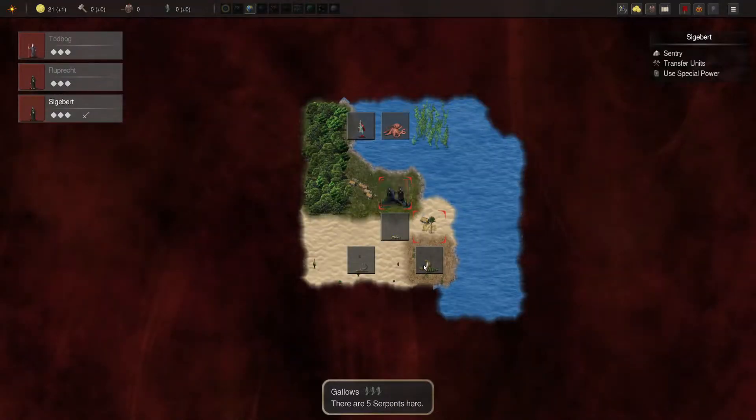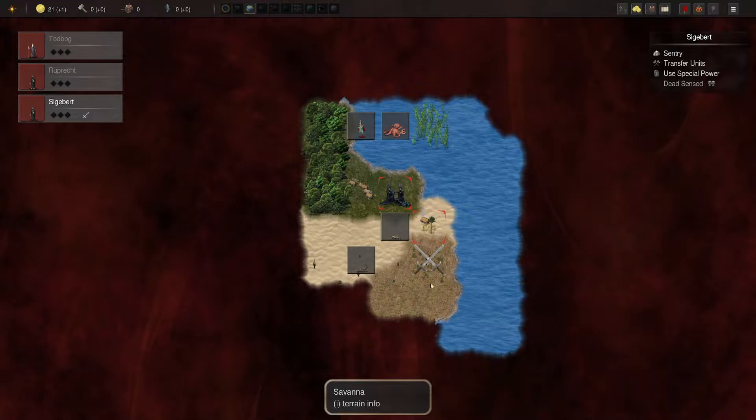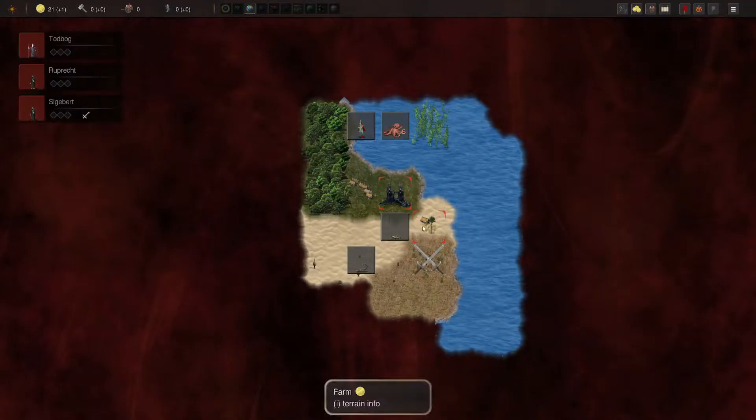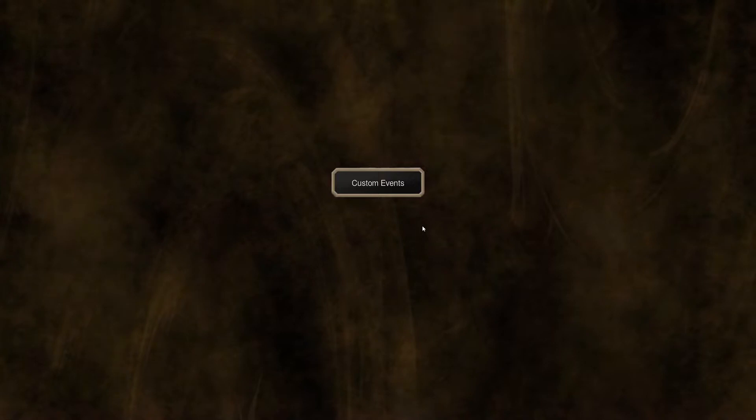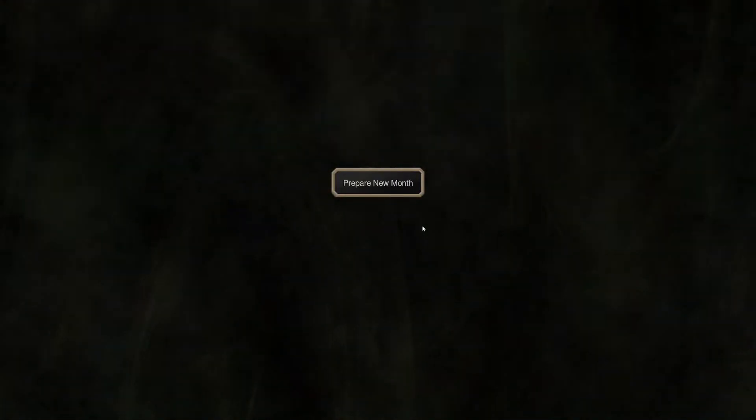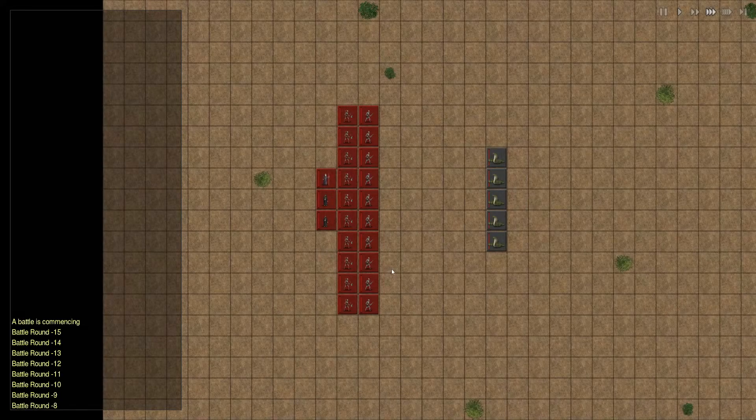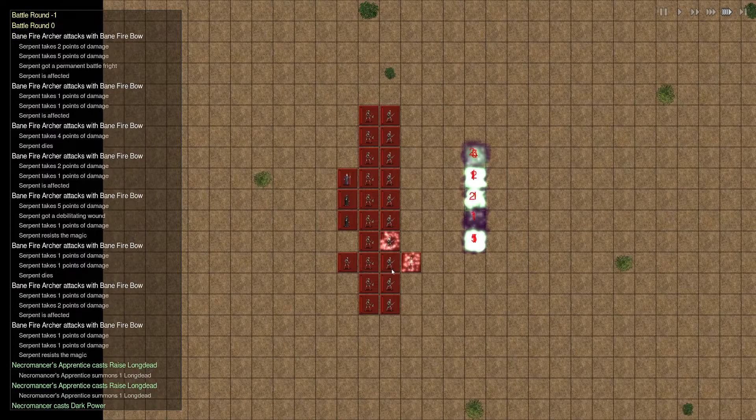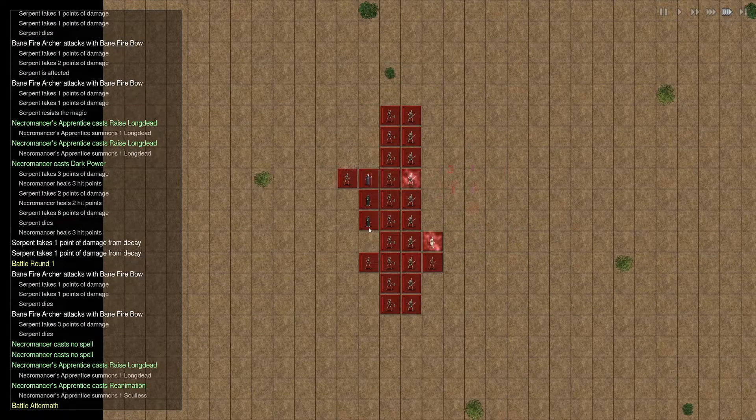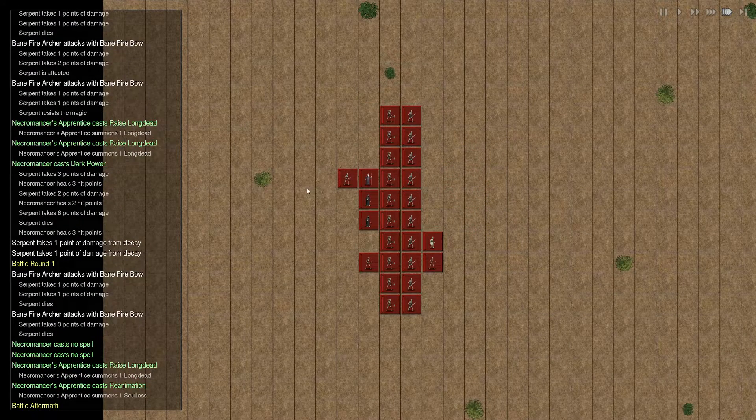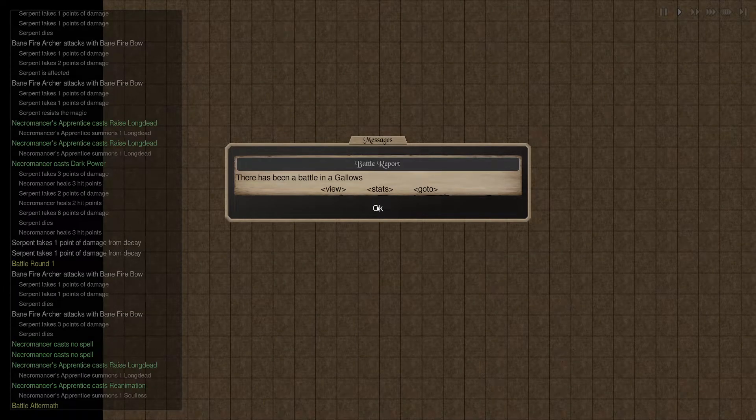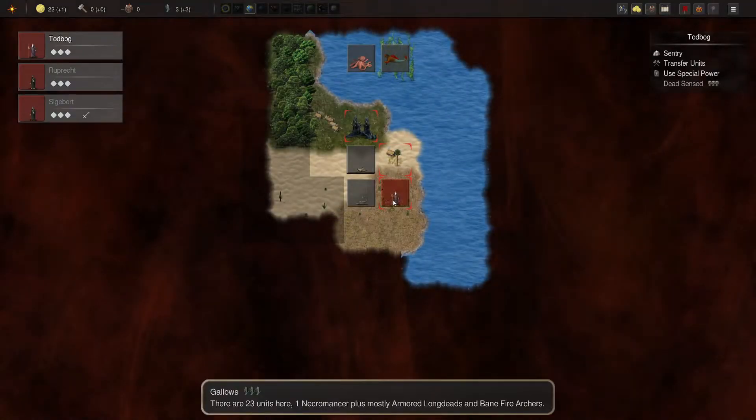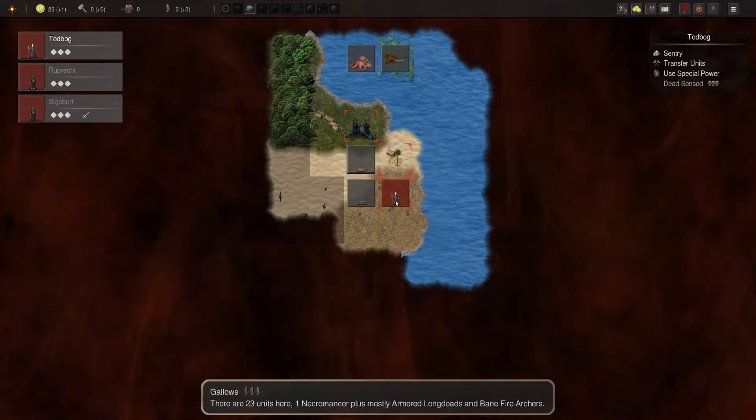And let's go free up our gallows I guess. That's going to be very useful to do. Murder some serpents and see where we're at. Battle in the gallows. Pretty easy. All right.